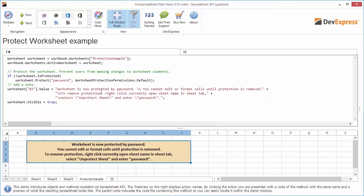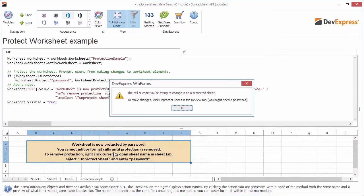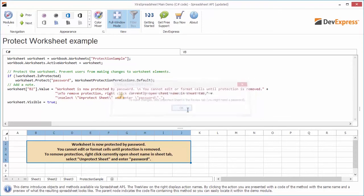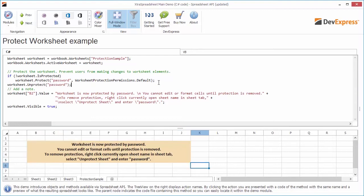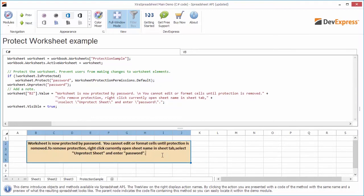Now I'll use the worksheet.protect method and specify a password and default protection permissions — permissions to select locked and unlocked cells. If I try to edit a worksheet, a warning appears about worksheet protection. To remove the protection, use the worksheet.unprotect method with the correct password. And I can now edit the worksheet cell.